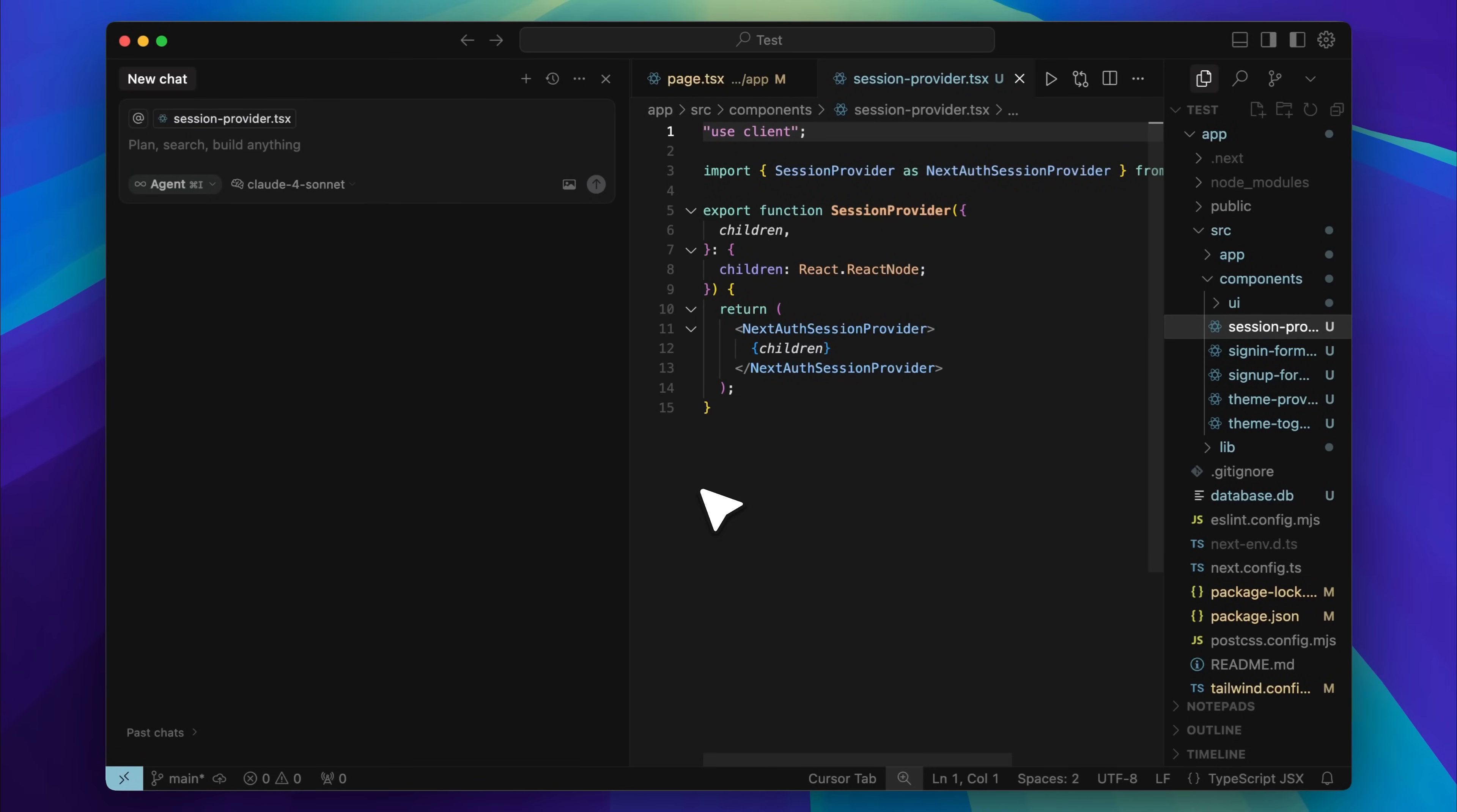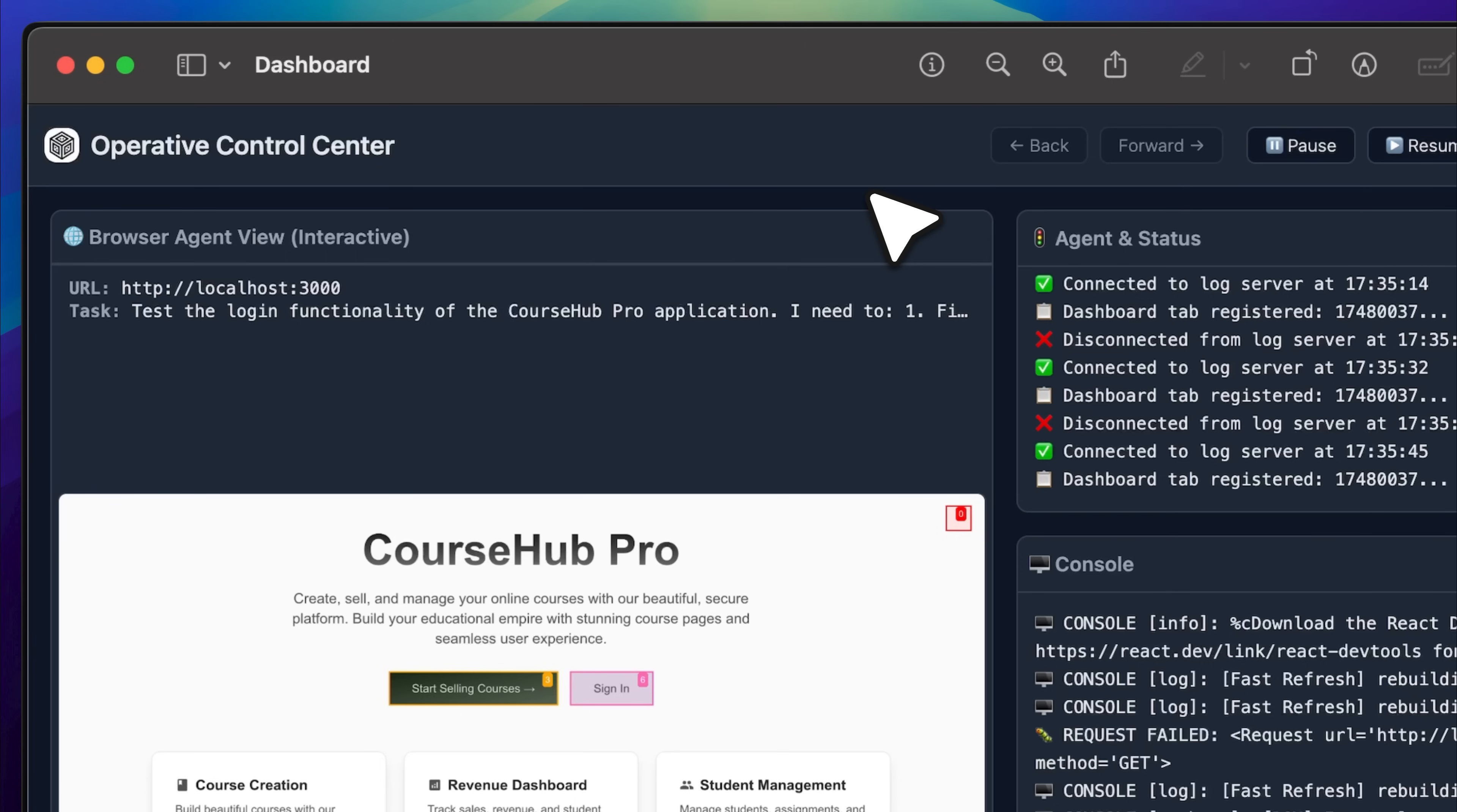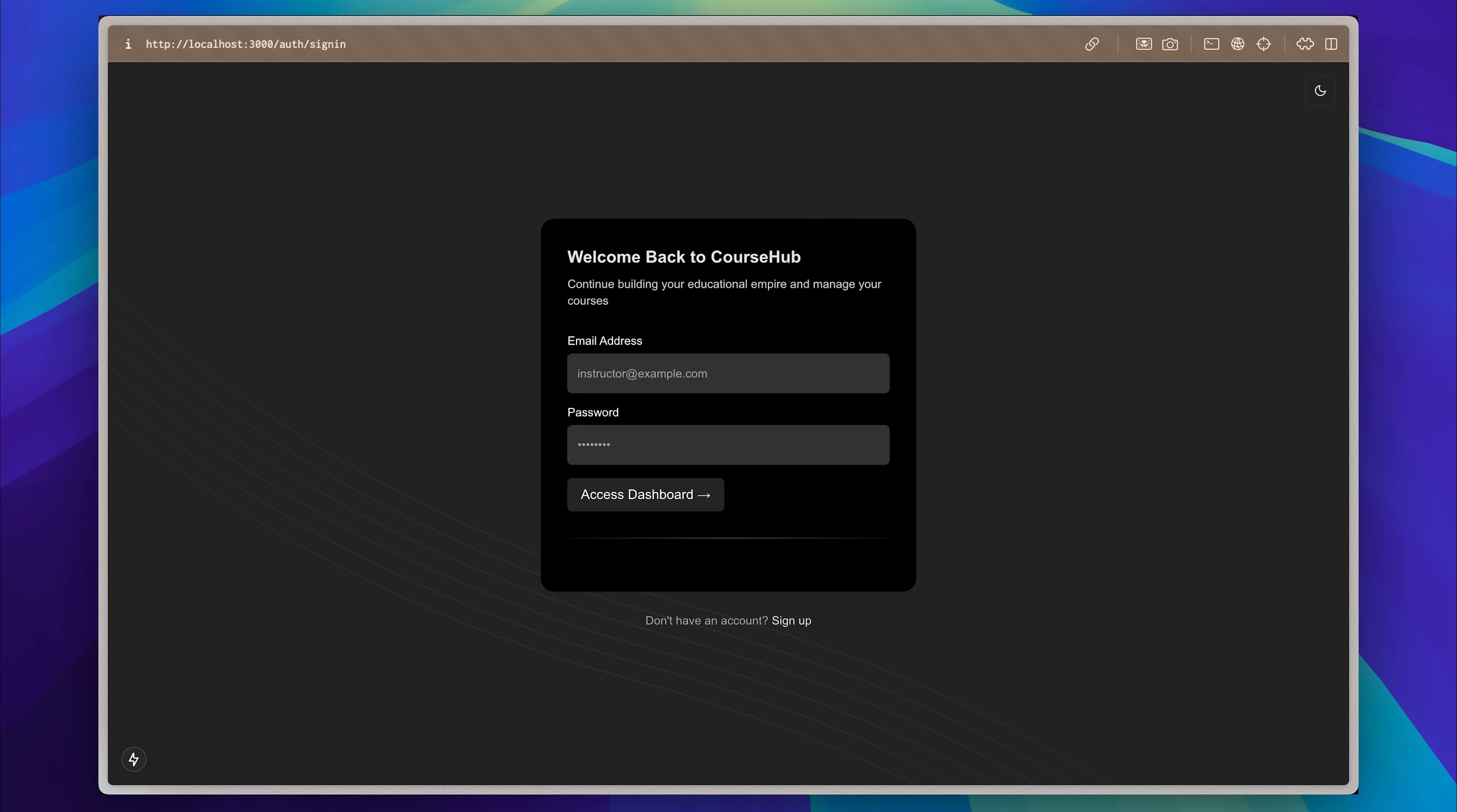Let's say you're building a web app in Cursor. You've got everything set up and you're deep into development. Now before anything goes live, every part of the app needs to be tested properly. Take something simple like the login page. It might seem basic but it's one of the most critical parts. You need to make sure it handles everything: invalid inputs, edge cases, even potential attacks.